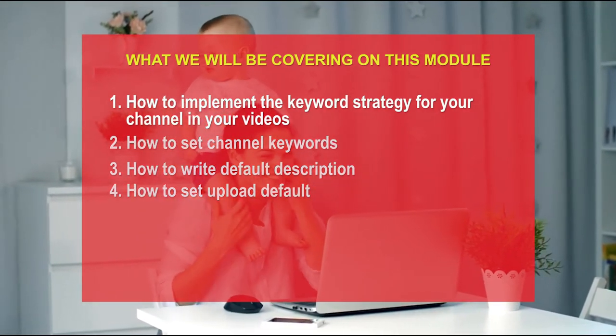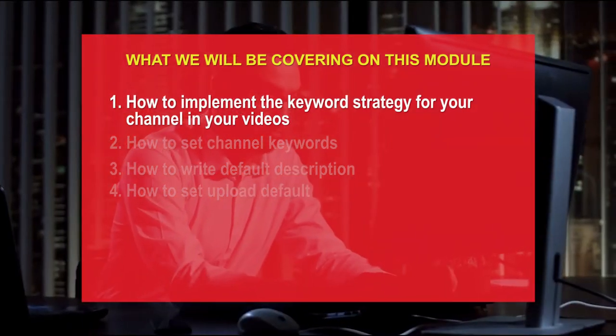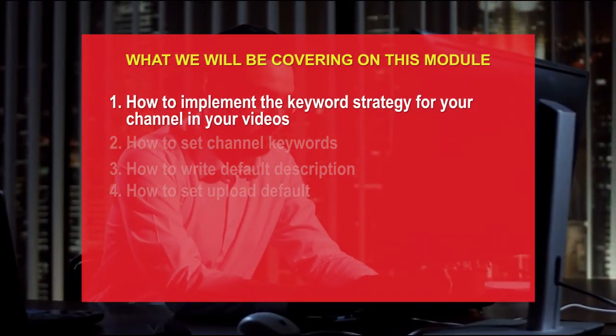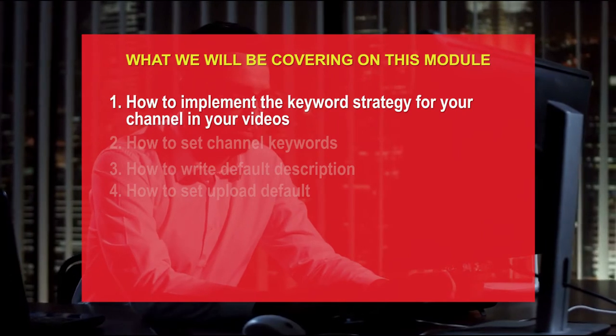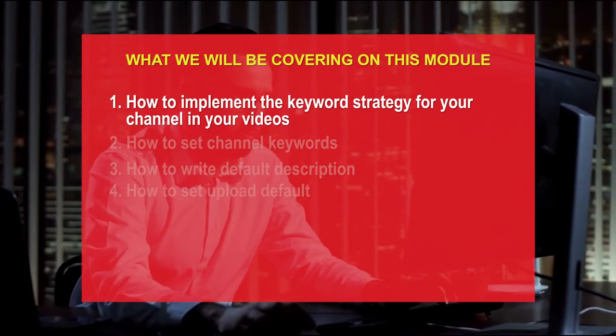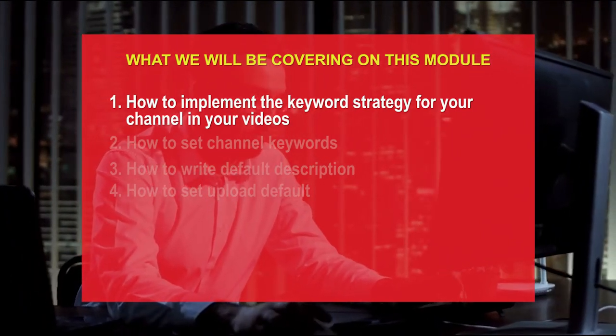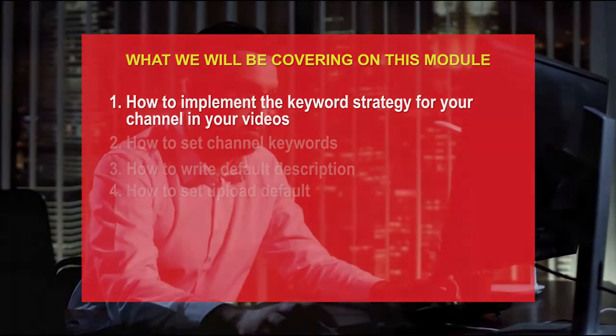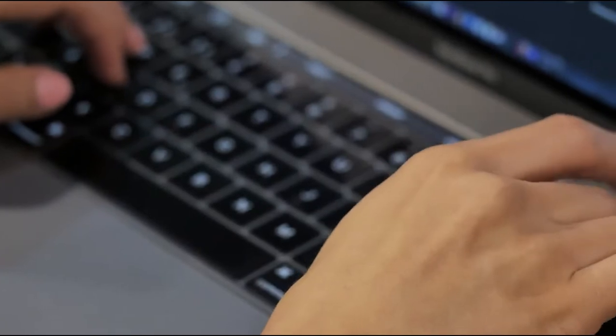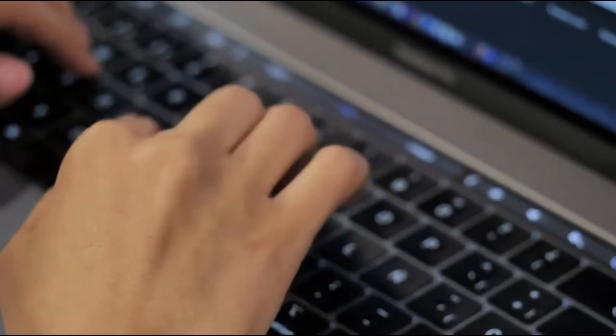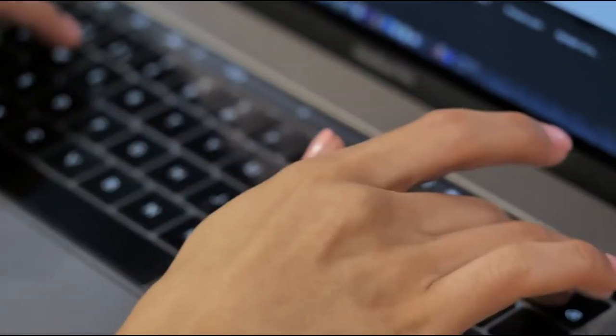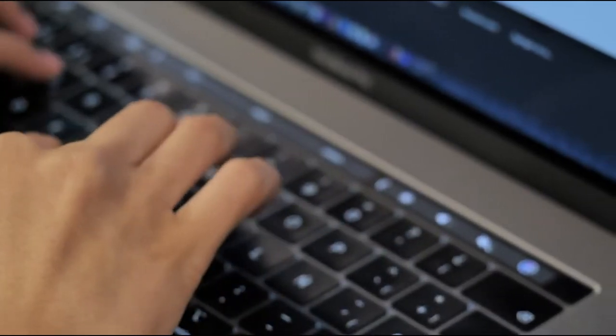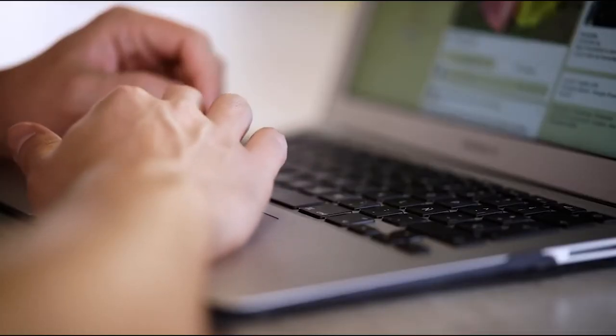So now let's go into how you can implement your keyword strategy for your own channel and your own video. Now that you've done my secret keyword strategy, now you've understood our secret SEO keyword strategy, you should now have a list of around five to ten keywords that you are going to be putting in every single video that you upload.